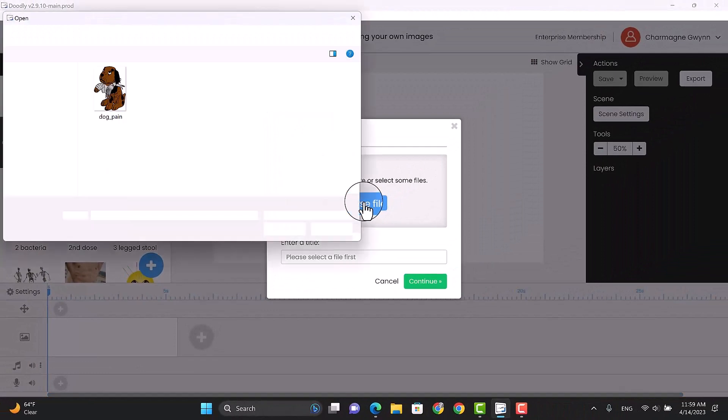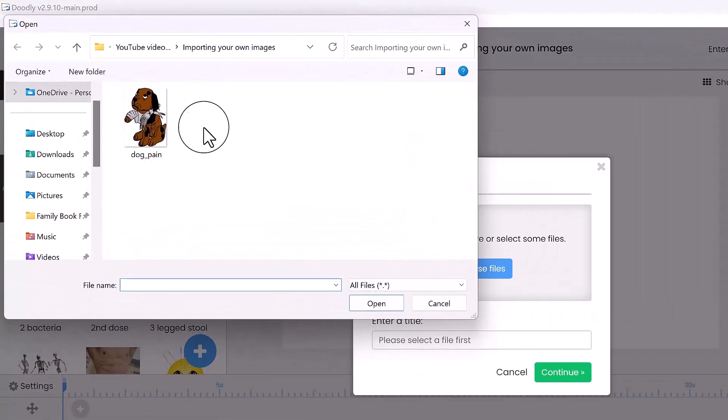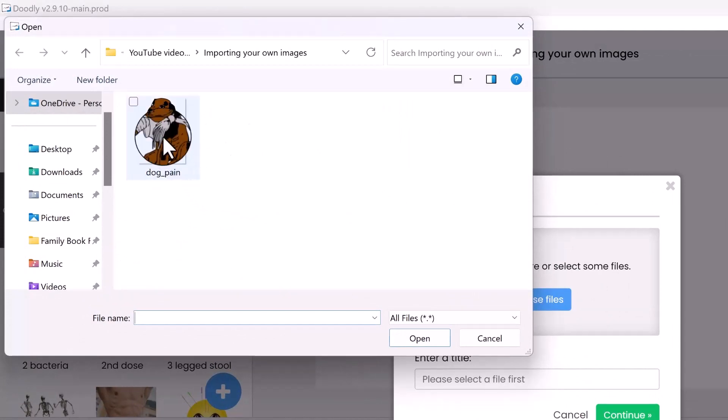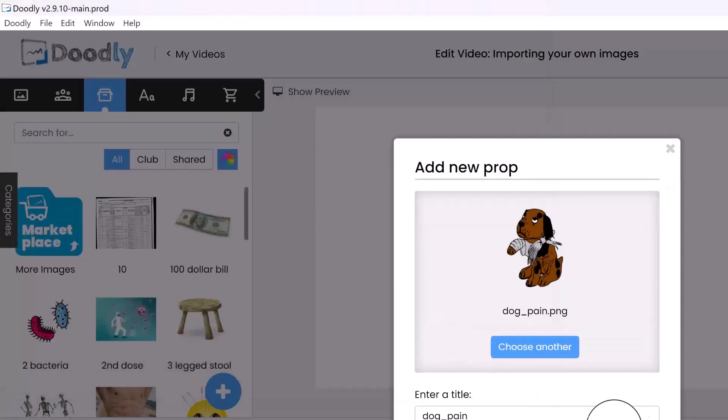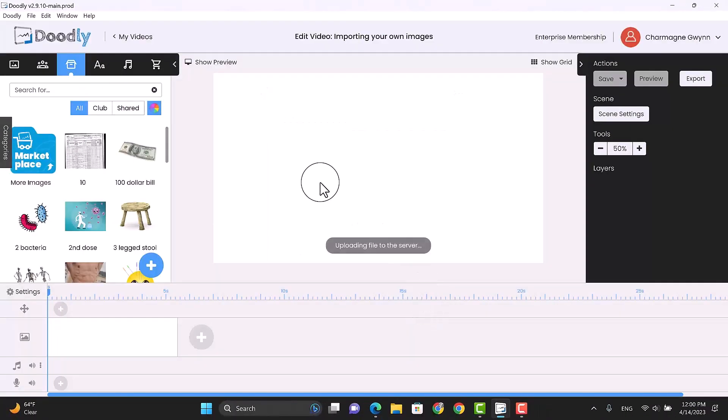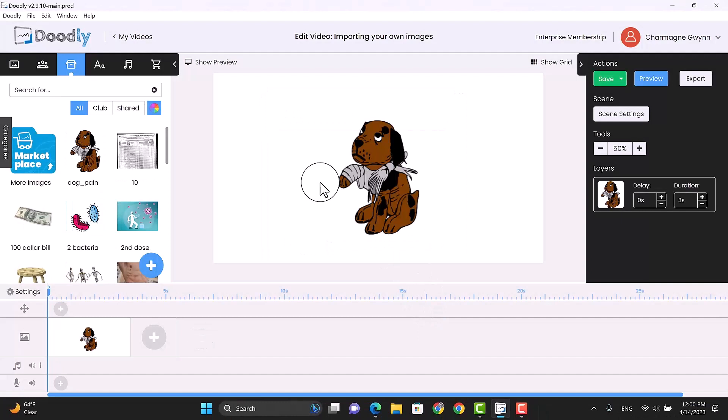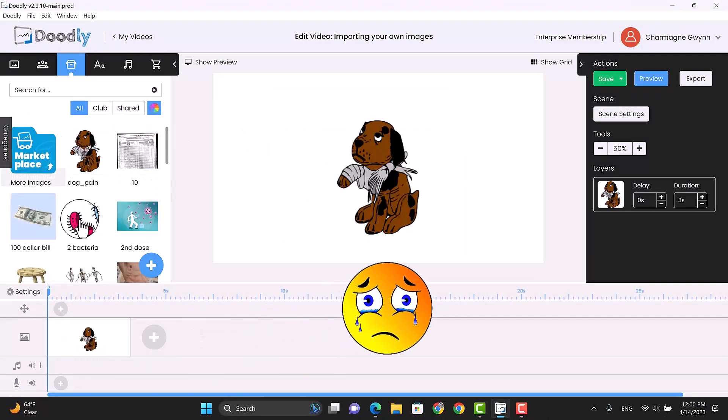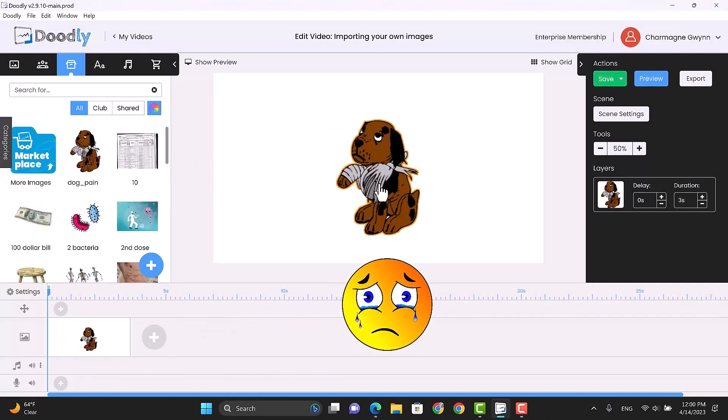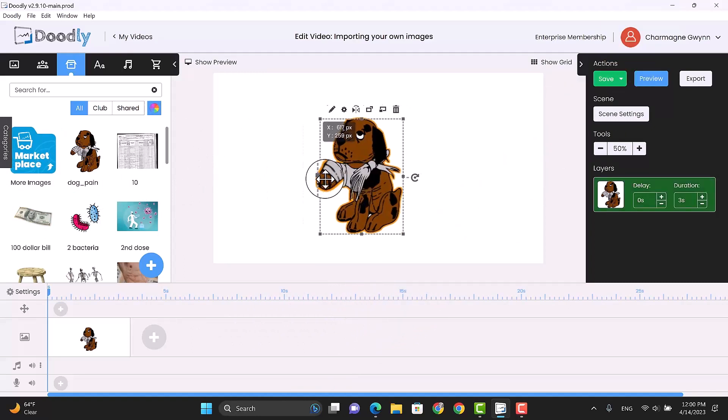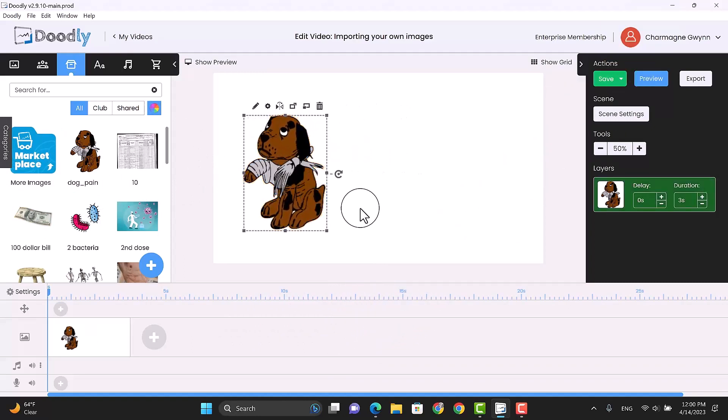And then go browse files, and then you'll browse wherever your image is, and mine is in a folder under importing your own images. So I'll just hit that, and then hit open, continue. And then not only will it pull it in here where all of your assets are, it will also pull it in your scene. So here's your dog. So this is if you already have the dog.